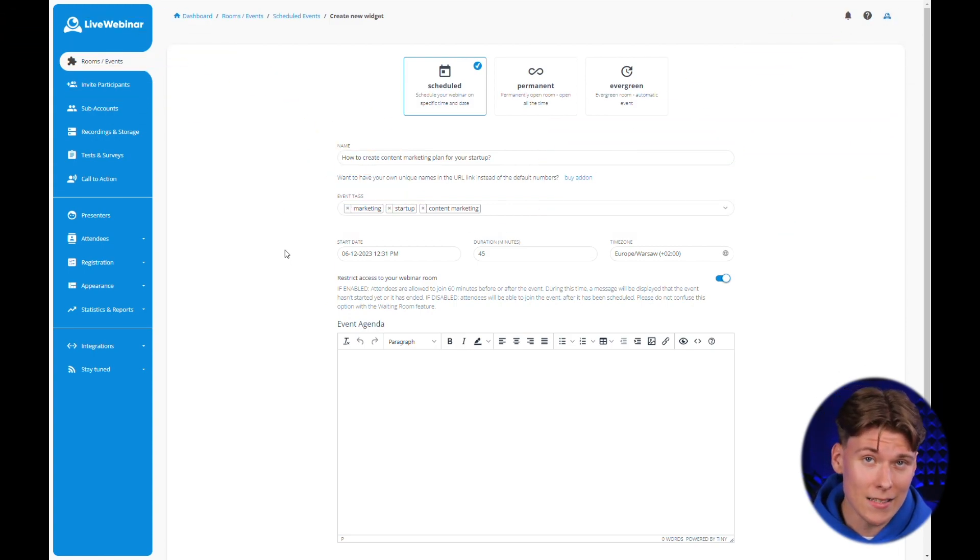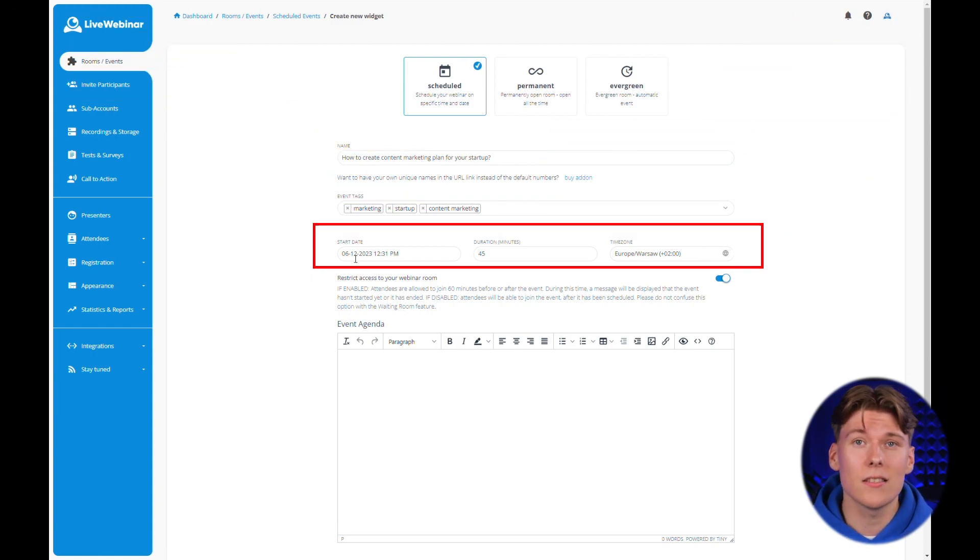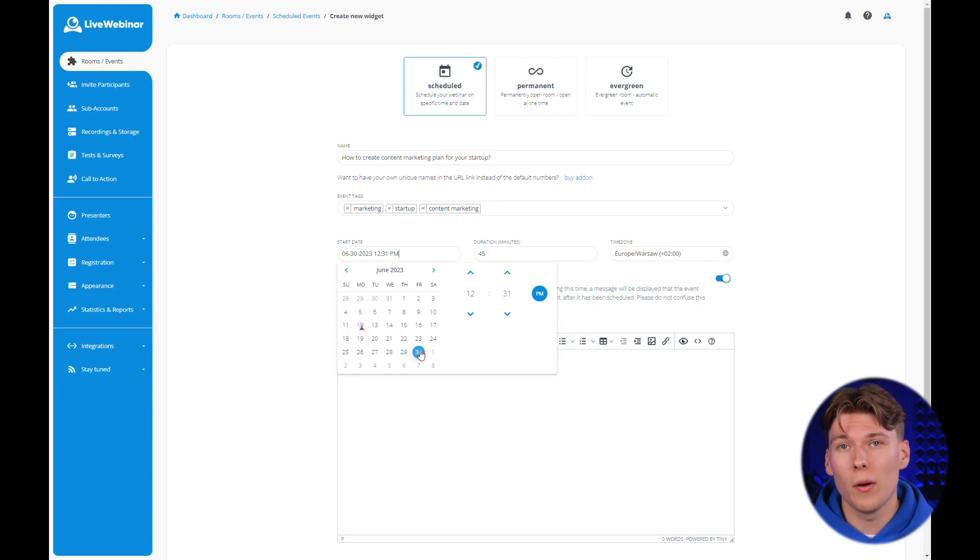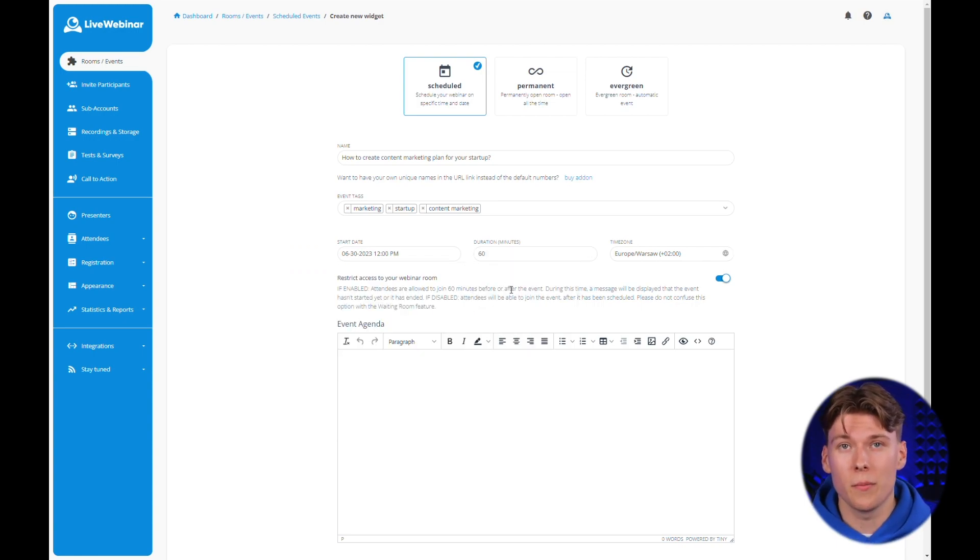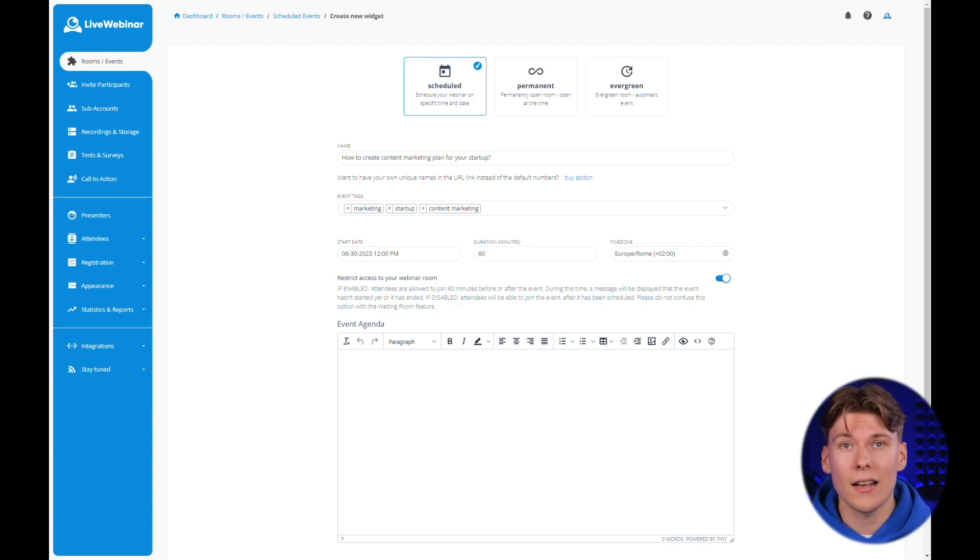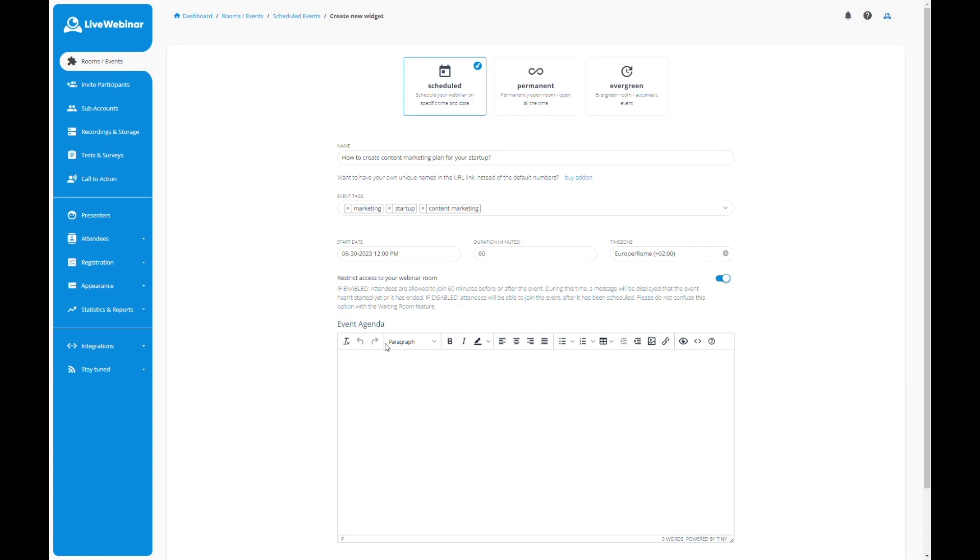Next, set the start date and expected length of the webinar, along with the time zone adjusted to where most of your participants are based. Then, decide on access to the webinar room.